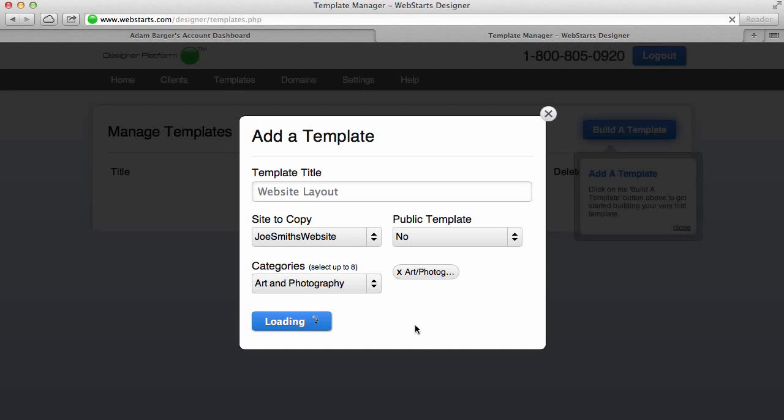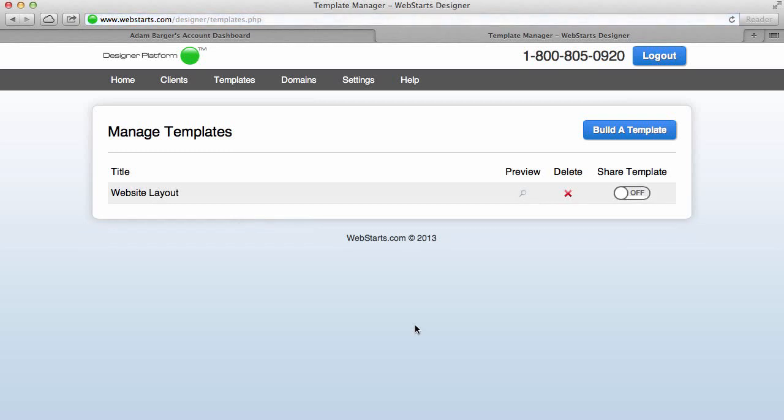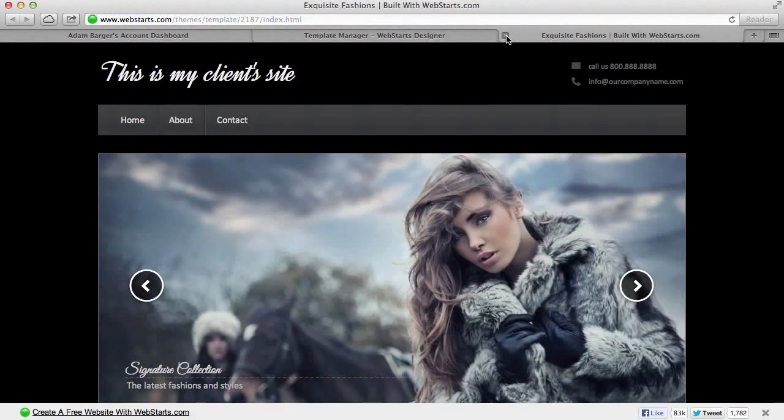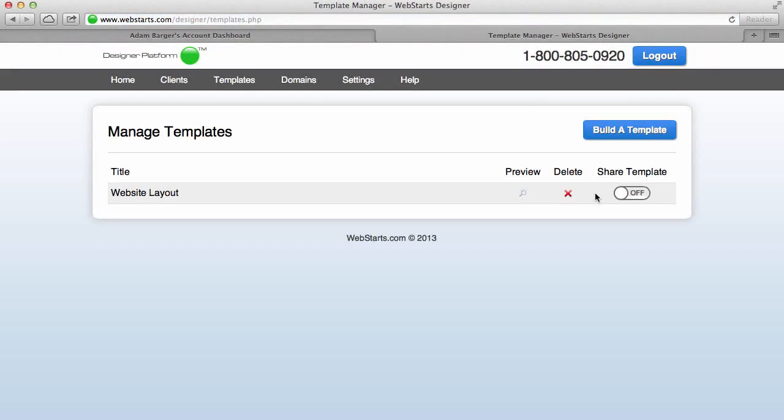And what this does is it makes it super simple for me to easily create a lot of websites. And here you can see that you have the option to delete or preview that particular design. Like you can see there, there's the design I did for Joe Smith, and I can choose whether I want to share that with the WebStarts designer community or not.